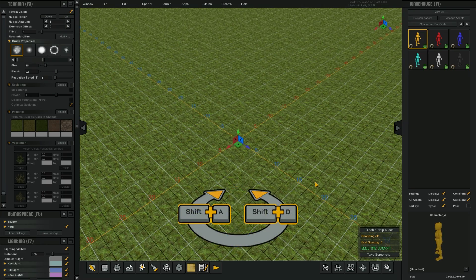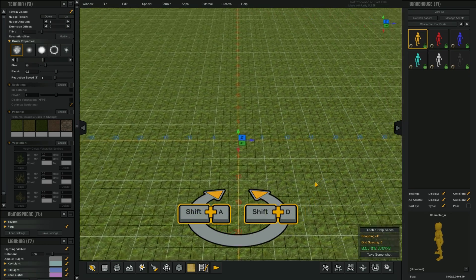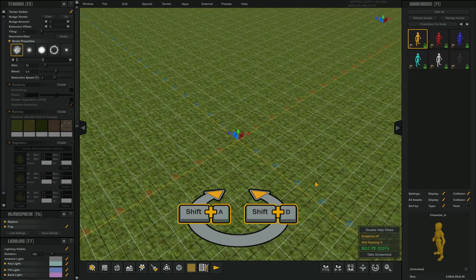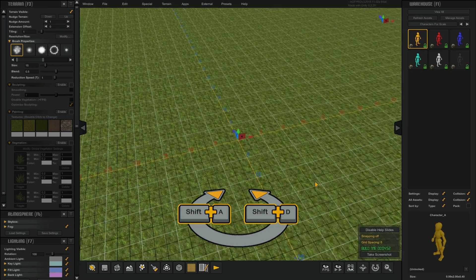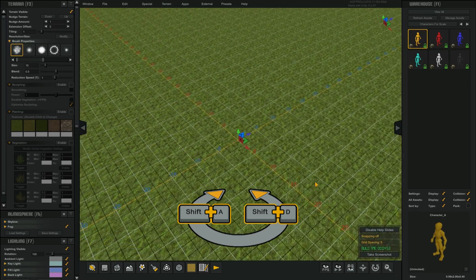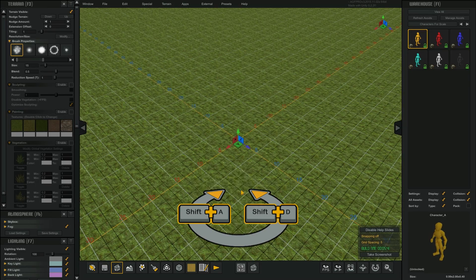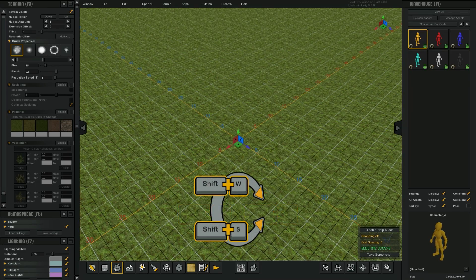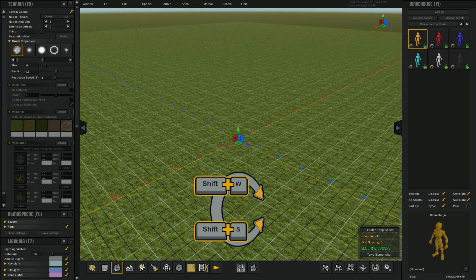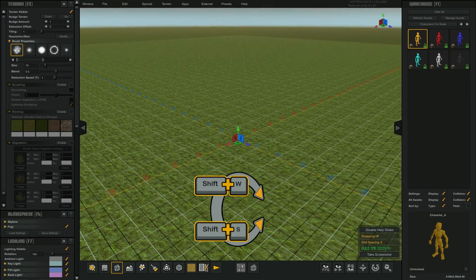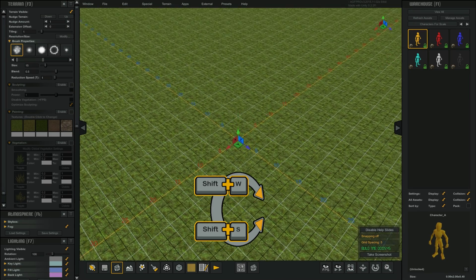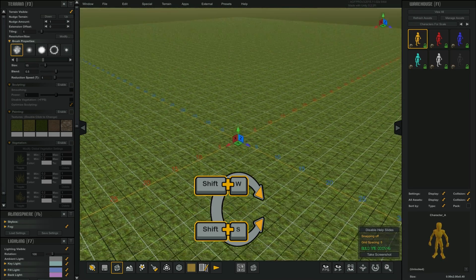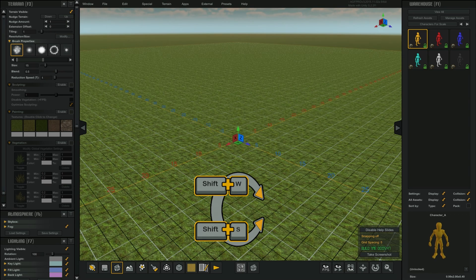To orbit the camera to the left, hold down Shift and A. To orbit the camera to the right, hold down Shift and D. To pitch the camera down, hold down Shift and W. To pitch the camera up, hold down Shift and S.